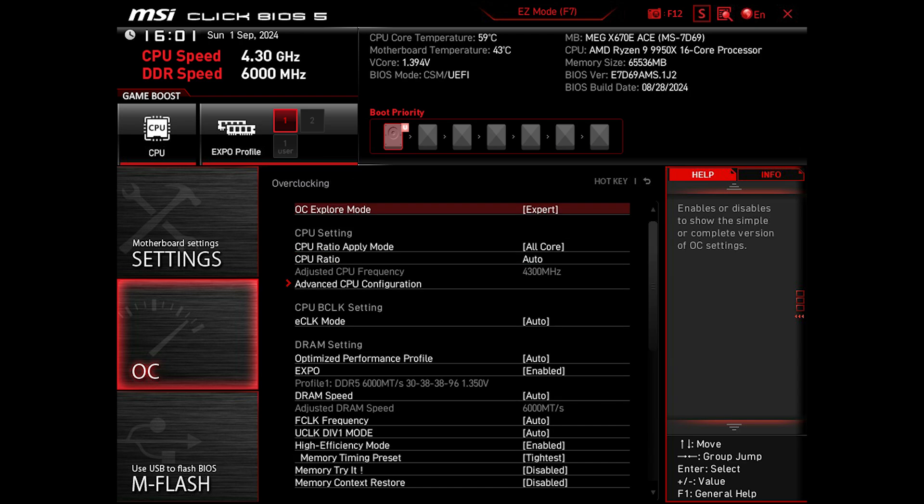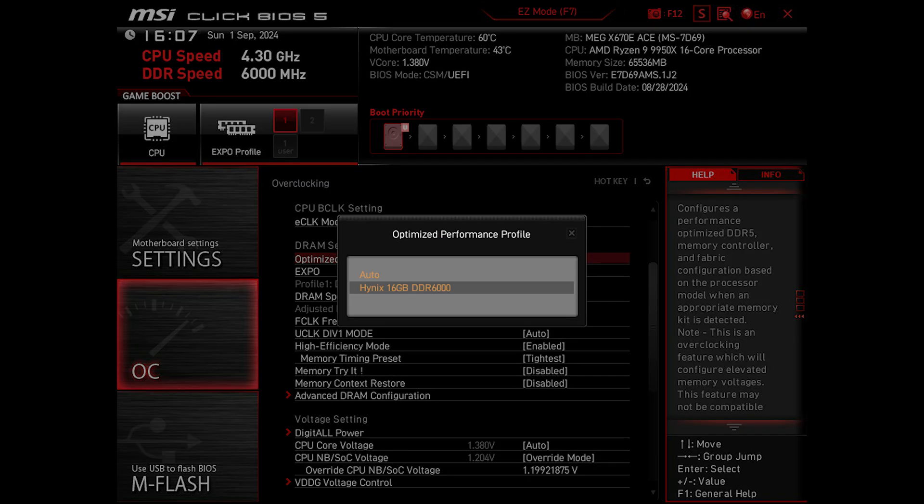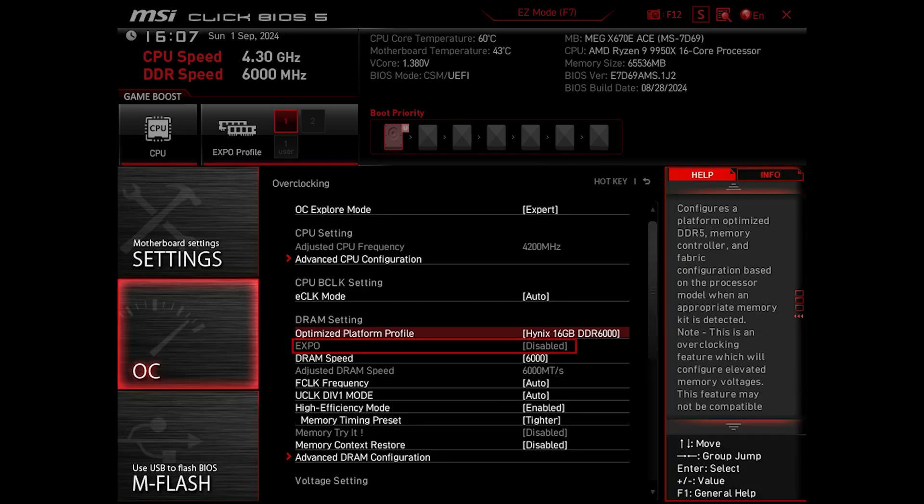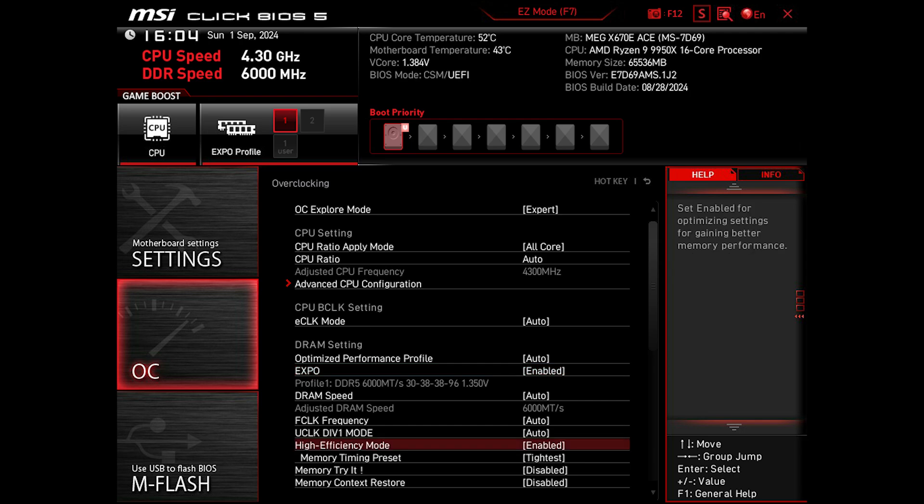Let's hit all the way back to the main OC menu. Here we have a new RAM option by MSI called Optimized Performance Profile, where you can select an overclocking profile for your RAM kit. And when you enable it, it deactivates the EXPO option. Since my G.Skill RAM fully supports EXPO, I'll go with the EXPO option.